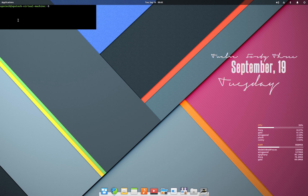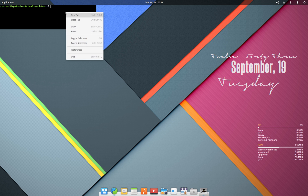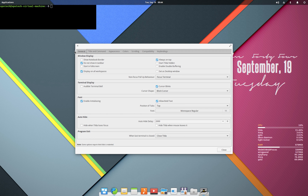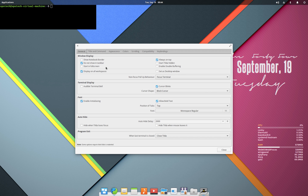To customize Tilda, right-click on the terminal screen and choose Preferences. Here you have all the options for customization organized in respective category tabs. The first tab is General, where you have options like show notebook border, do not show in taskbar, start in full screen, and always on top. All these options are pretty self-explanatory and you can check them out yourself, but in this video we'll check out a few of them.